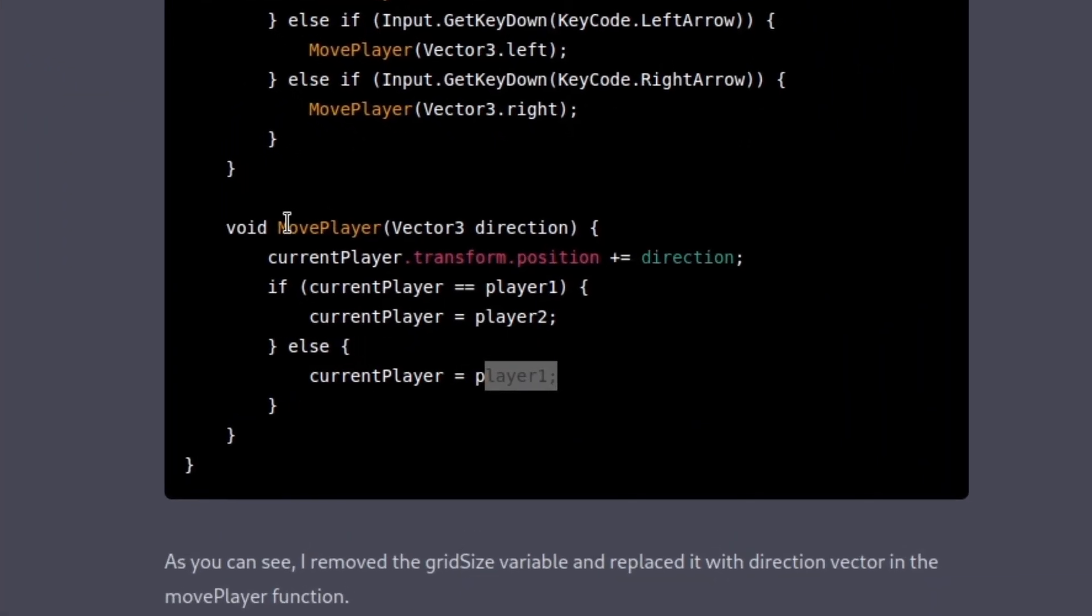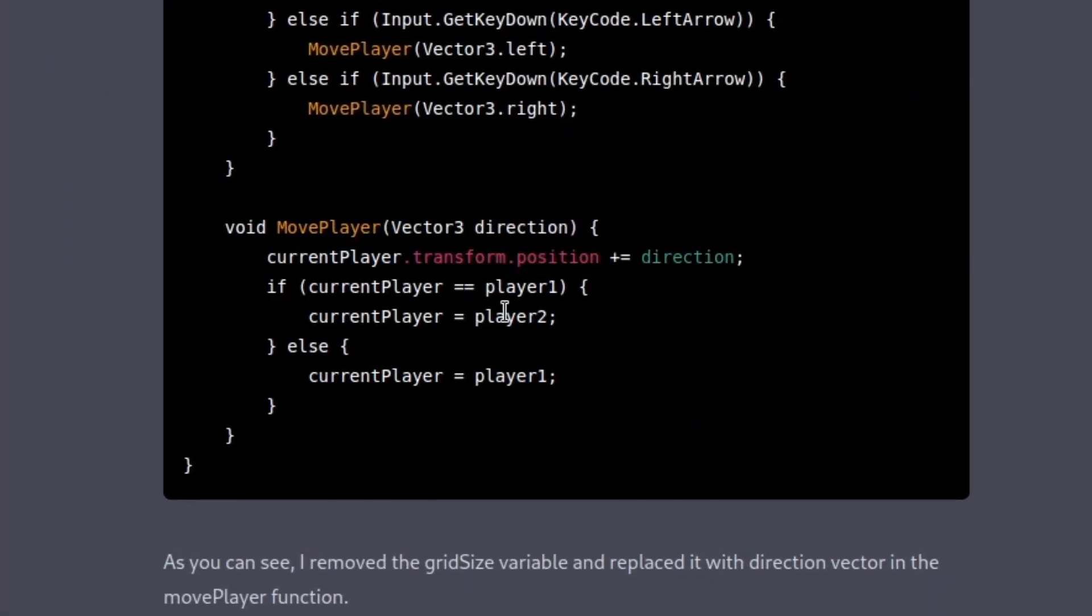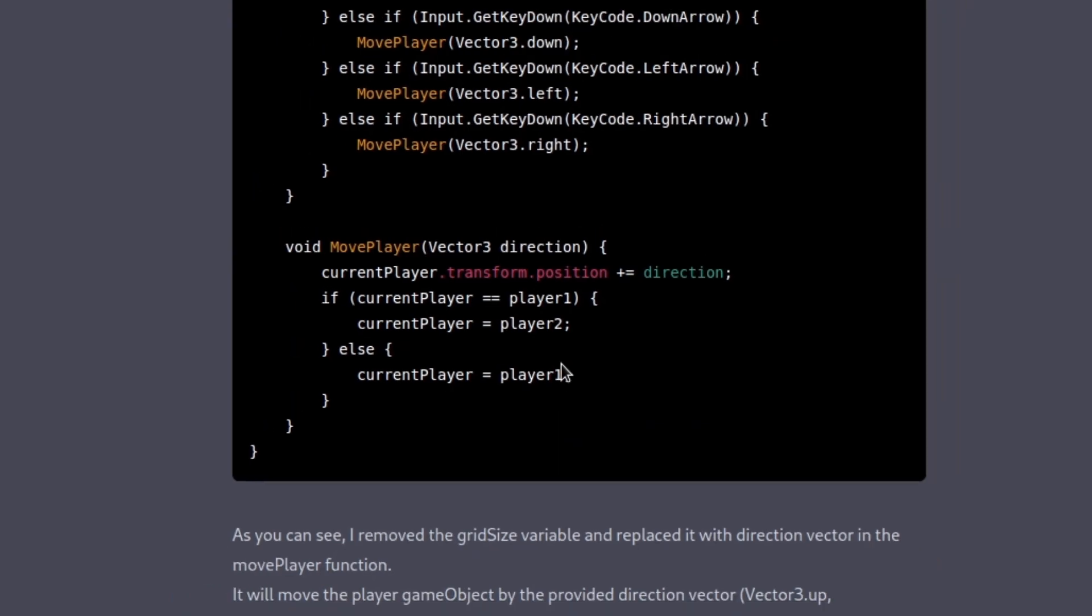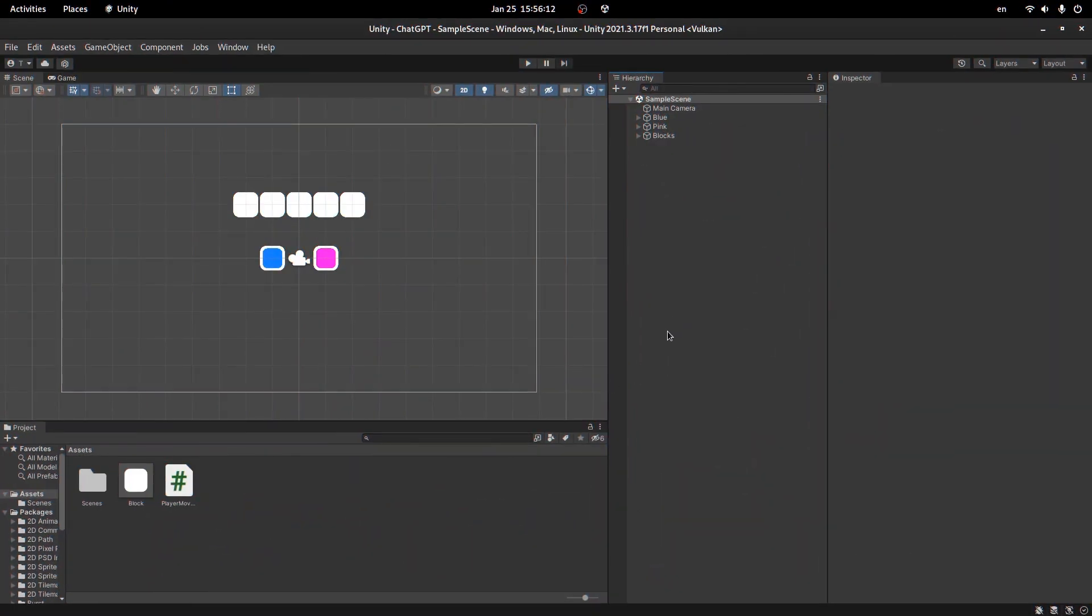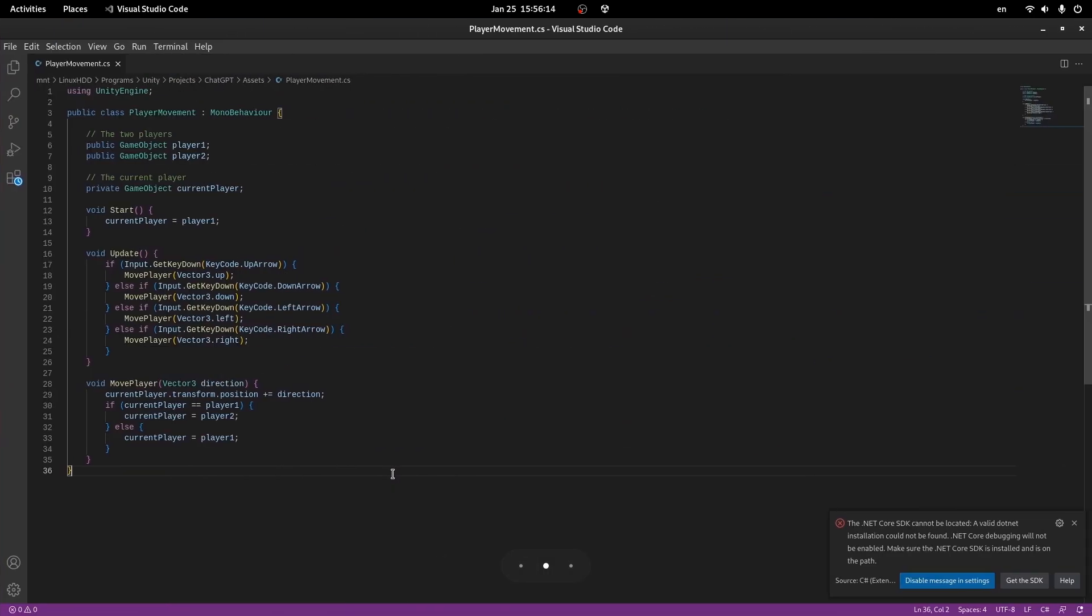And then after the movement itself, we change our player. Well, it's time to go to Unity and test. So I just created the script, copy-pasted all the contents, there we go.